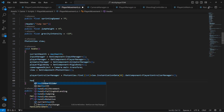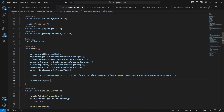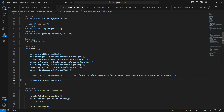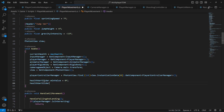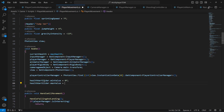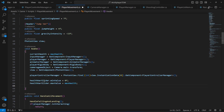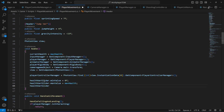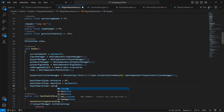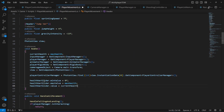In code, set healthBarSlider.minValue to 0, healthBarSlider.maxValue to our maxHealth (which is 150), and healthBarSlider.value to the current health — so whatever the current health is, the slider value will adjust accordingly.